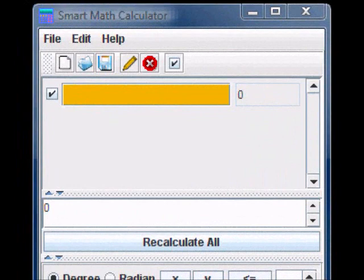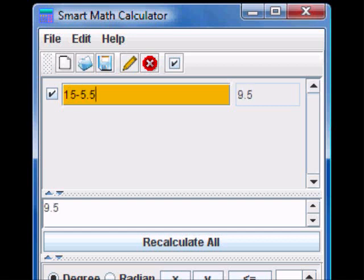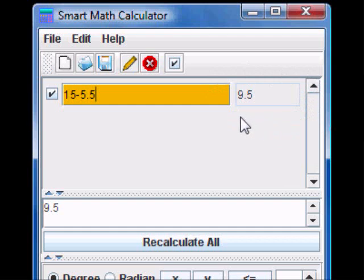For example, in order to calculate 15 minus 5.5, simply type it down. Note that as you're typing the expression, the result is automatically calculated and displayed in the box in front.